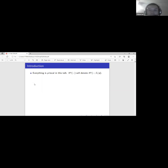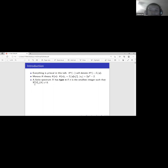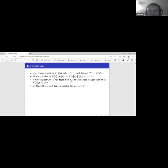Recall that in a previous talk we constructed the Morava K-theory from the Brown-Peterson spectrum. K(n) is the Morava K-theory; its homotopy is a graded field over F_p with one generator in degree 2(p^n - 1). In another talk we had a classification of all finite CW complexes: we call X type n if n is the smallest integer where the K(n)-homology of X is non-trivial. One natural question is: does there always exist a type n spectrum for any integer n ≥ 0?